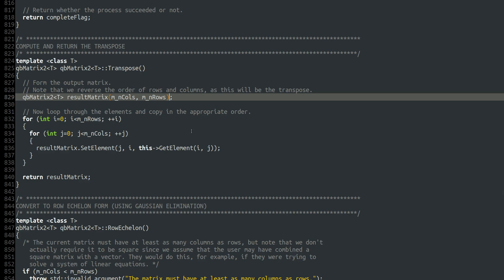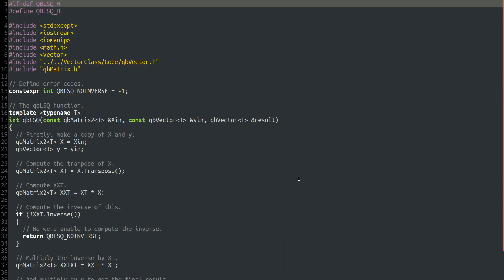Let's look at the code to actually implement linear least squares, which I've done as a new function in a new header file called qblsq.h. Because I'm using templates for everything, I'm doing all of this in header files. Depending on your system, you may want to use .hpp rather than .h — some compilers get upset with C++ code in .h files. We bring in the things we need: qbvector and qbmatrix. I'm using a slightly different path for the qbvector class due to the way I organize my code across videos.